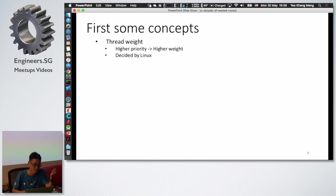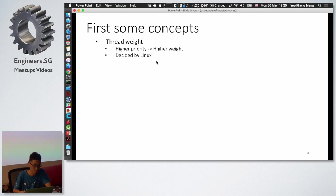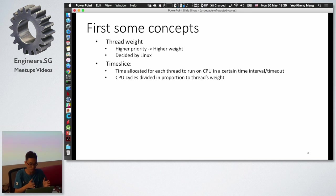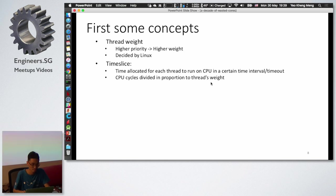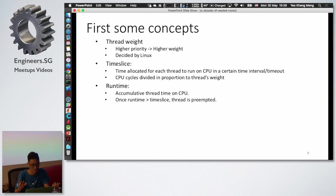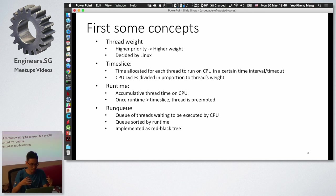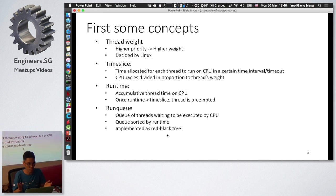The first concept is thread weight — a process with higher priority has a higher weight. Then there's a time slice: since the CPU cannot run one thread continuously, CPU time is divided among threads according to their weight. Runtime is how much time a thread has been running. Once the runtime exceeds its time slice, the kernel preempts the thread and passes CPU time to another. A run queue queues up threads waiting to be executed by a CPU core.